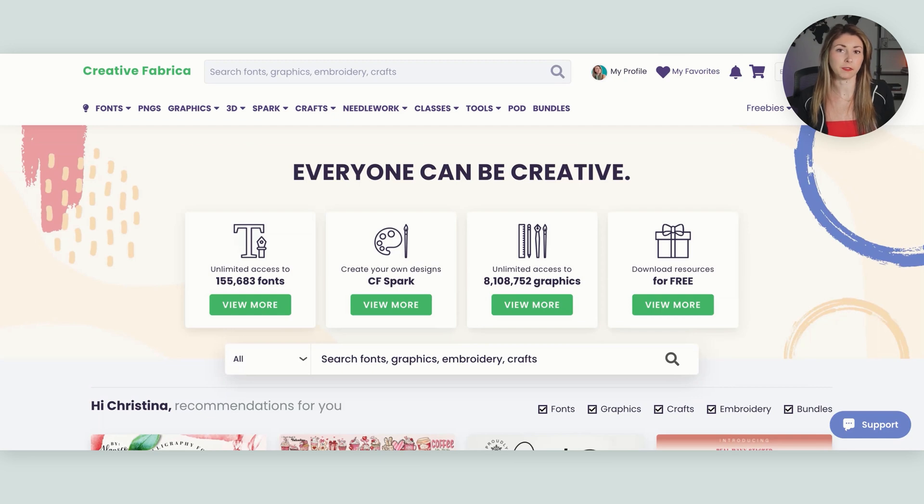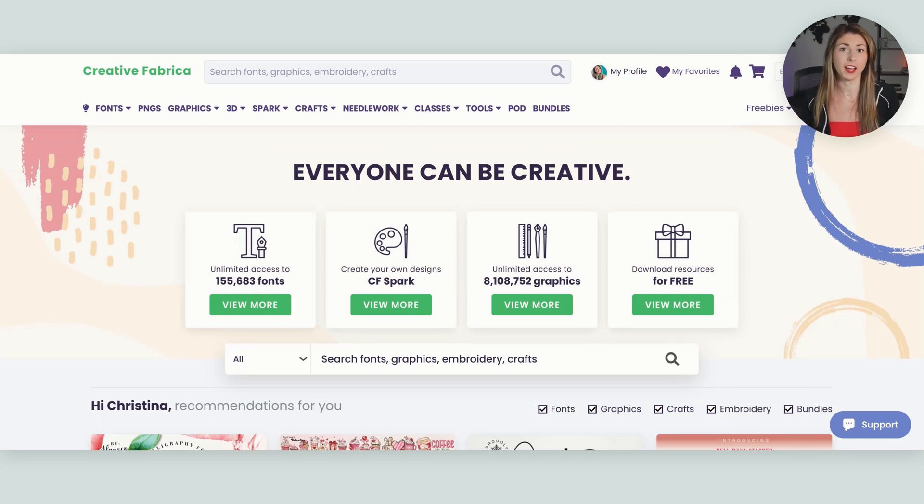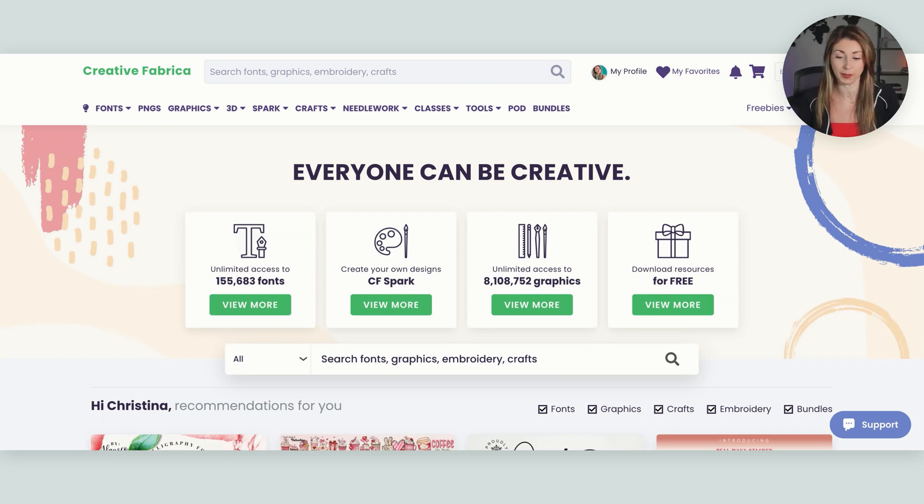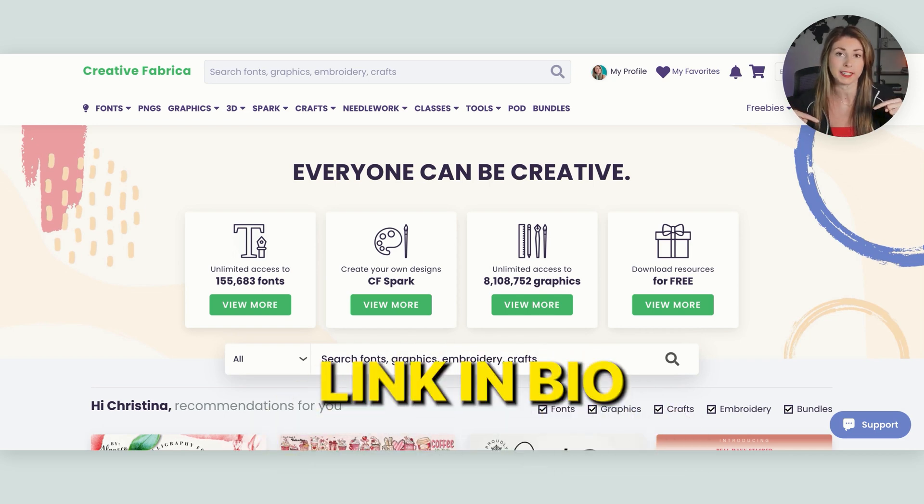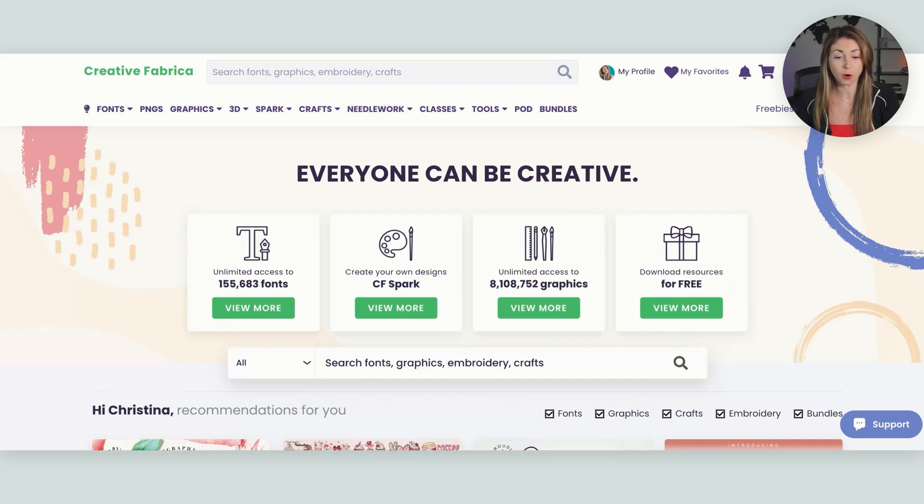Because I can't find any otter type of images that I like on Kittle or Canva, I'm actually going to use Creative Fabrica to help me find some images that I can use for this design. Coming into Creative Fabrica, by the way, if you want to get a free month of Creative Fabrica, check my links in my bio.